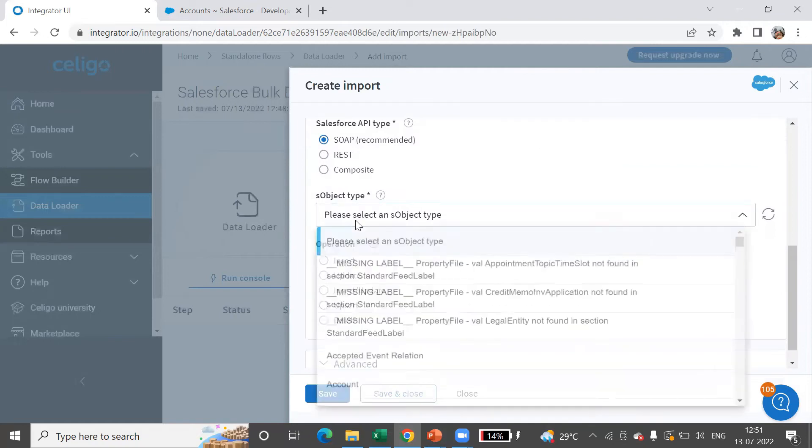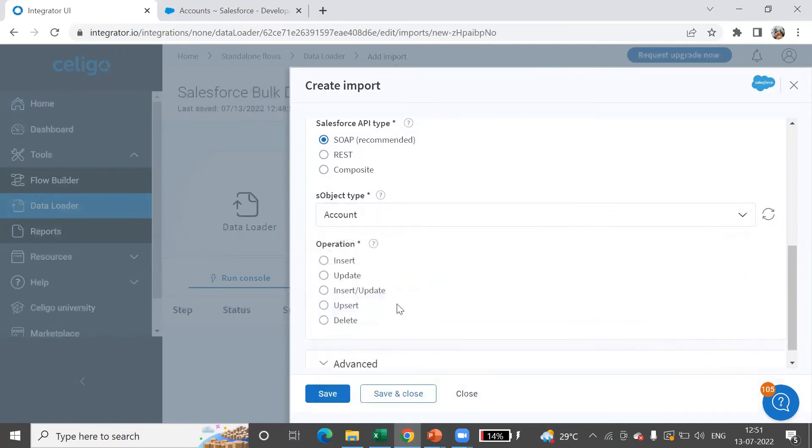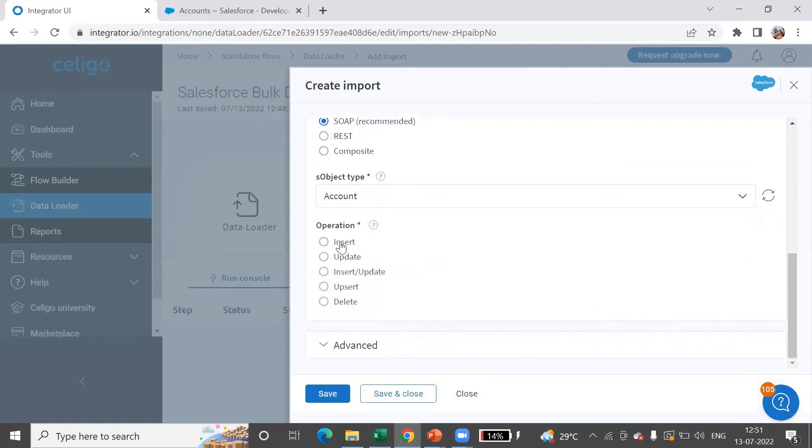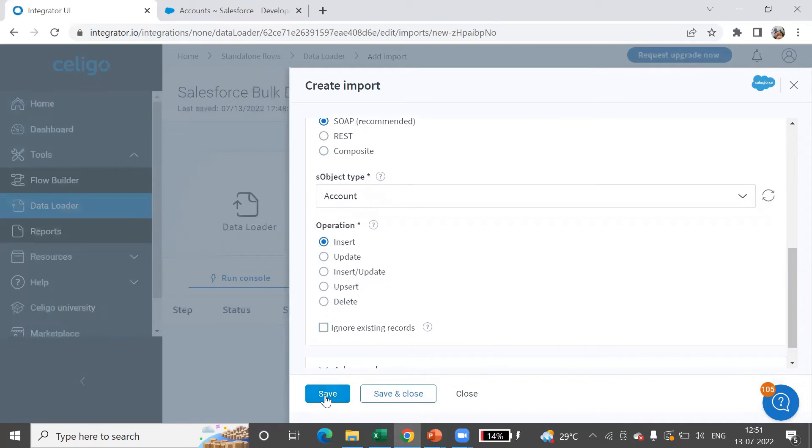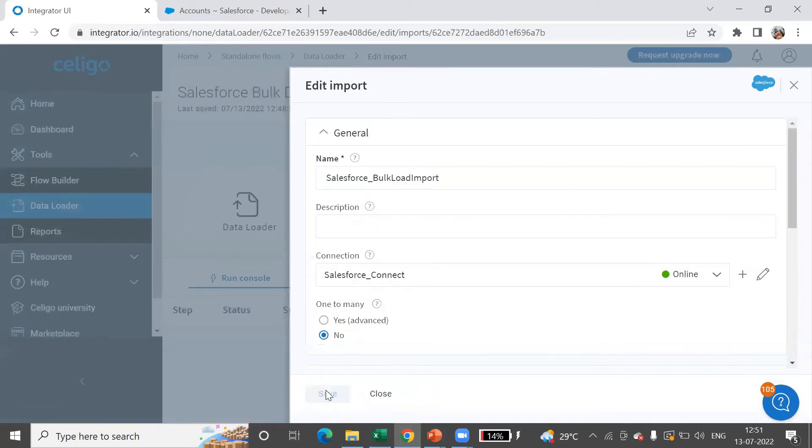For the object type, I'll select account, and I'm going to insert the data. Then save. So now we have configured the source and the target.